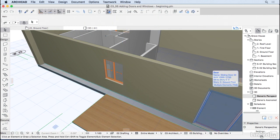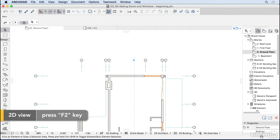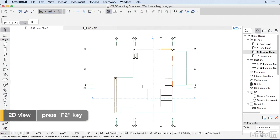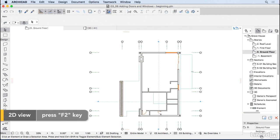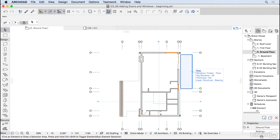Now I'm going to press F2, go back to the floor plan. And that's how we add the doors and the windows that you have set up to the project. So just go ahead, have fun with it.